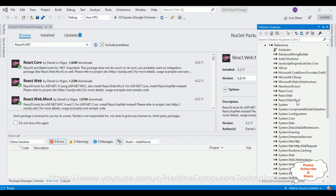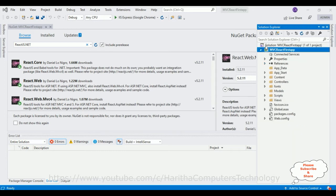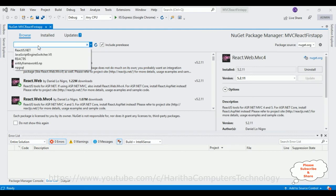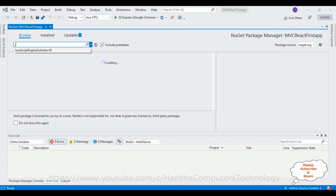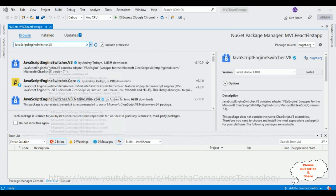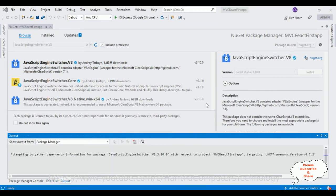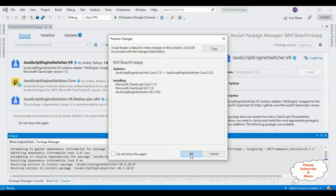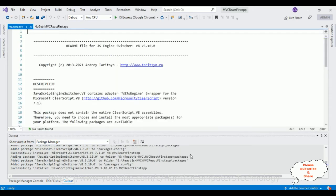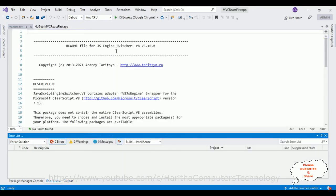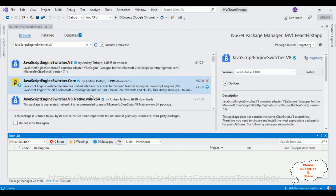Now we also require the JavaScript Engine Switcher package. Select it and click Install. Click OK. It's installed successfully. Let's close the readme.txt file.